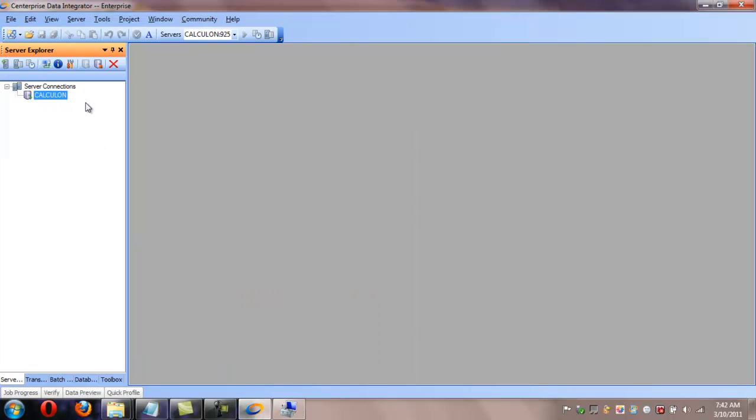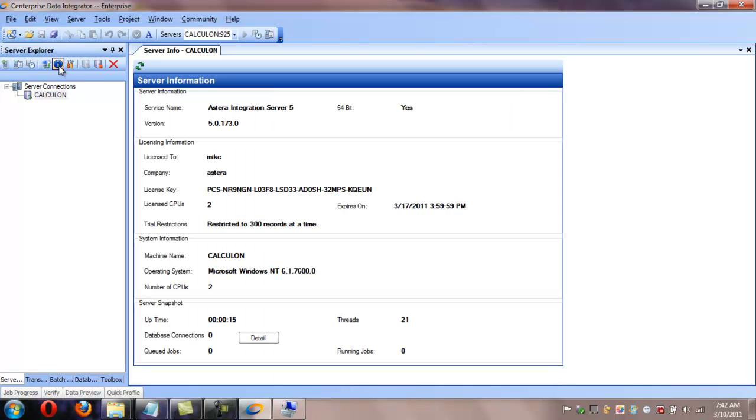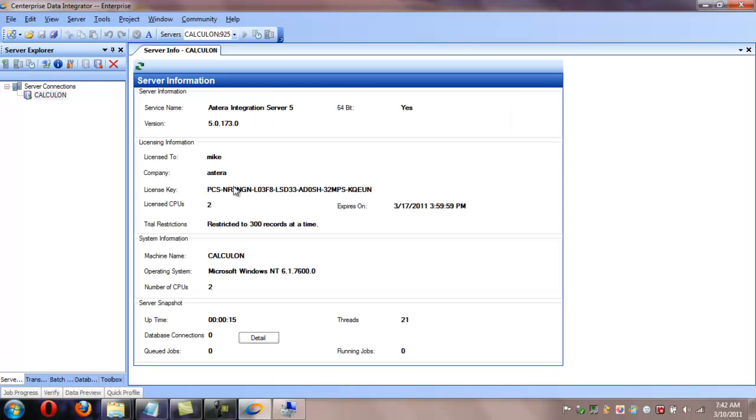Under Services, find the Asteria Integration Server 5 service, and click the Restart button.